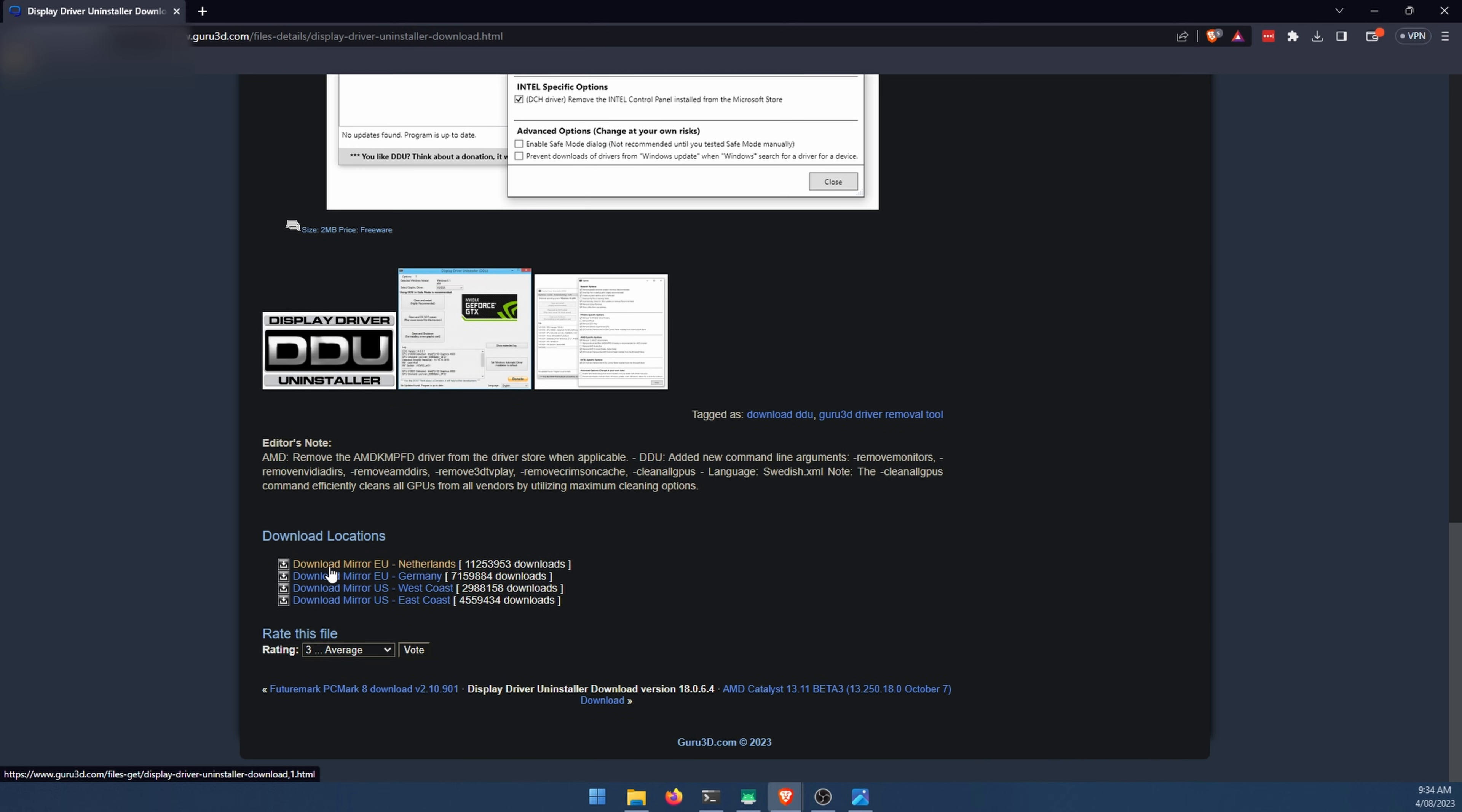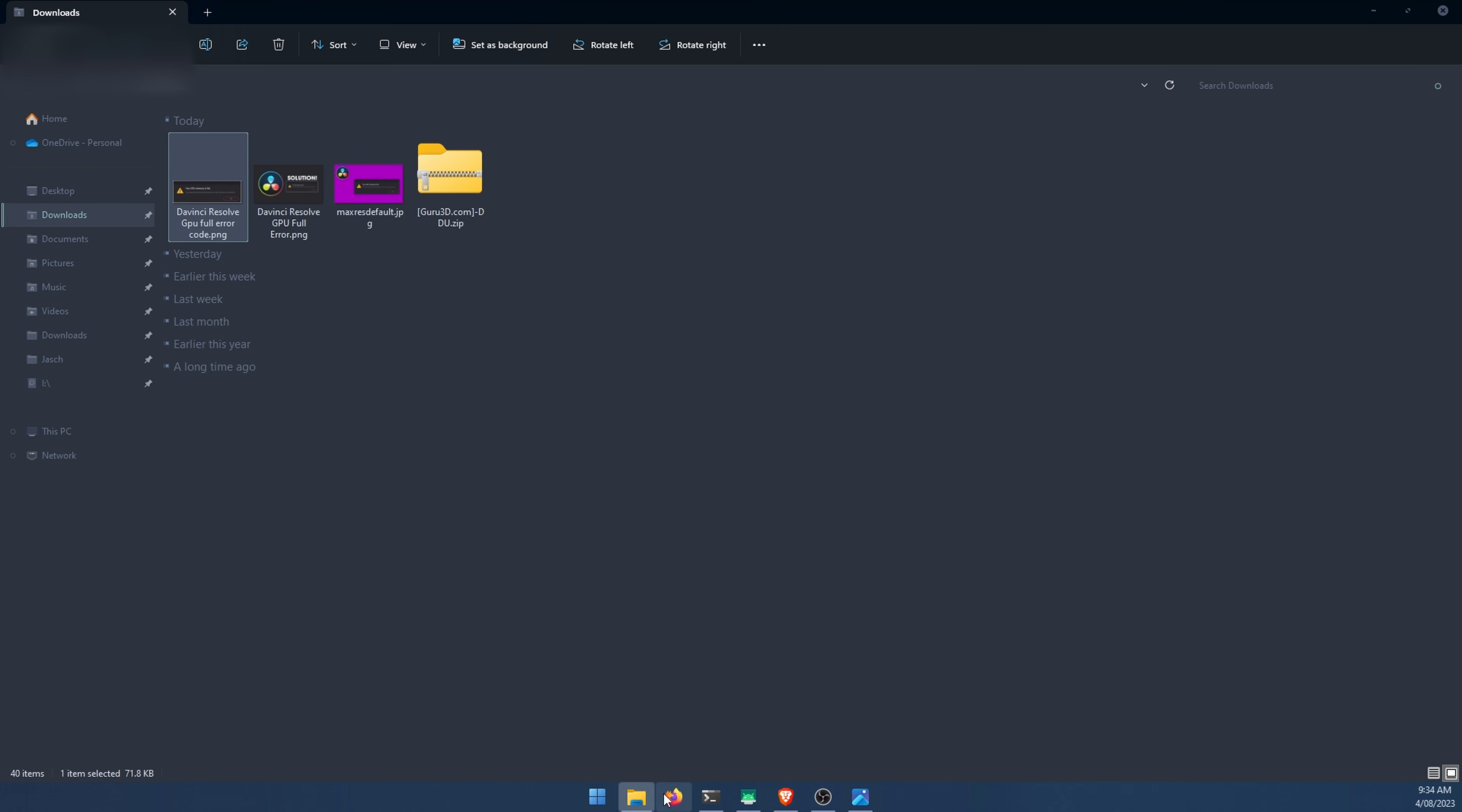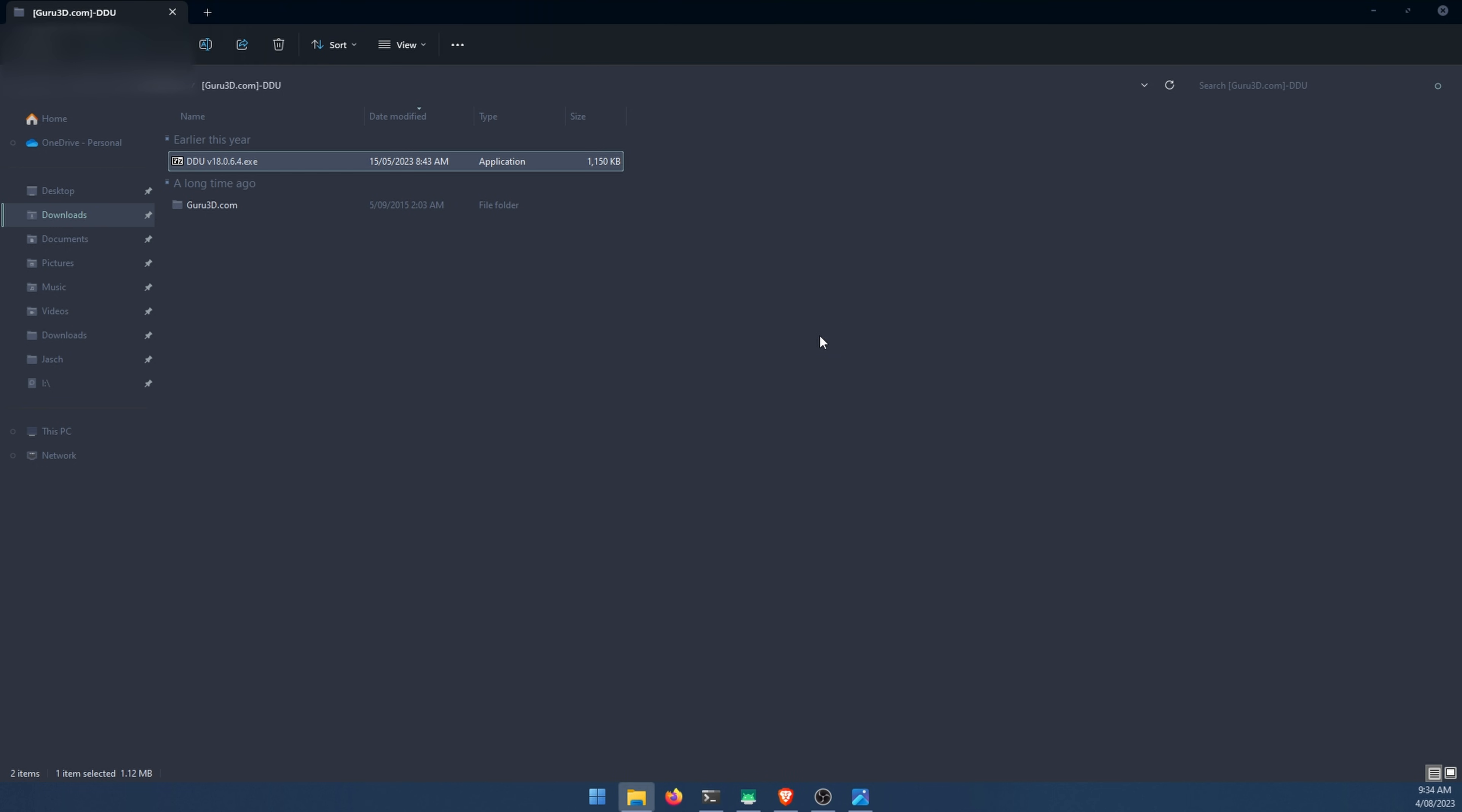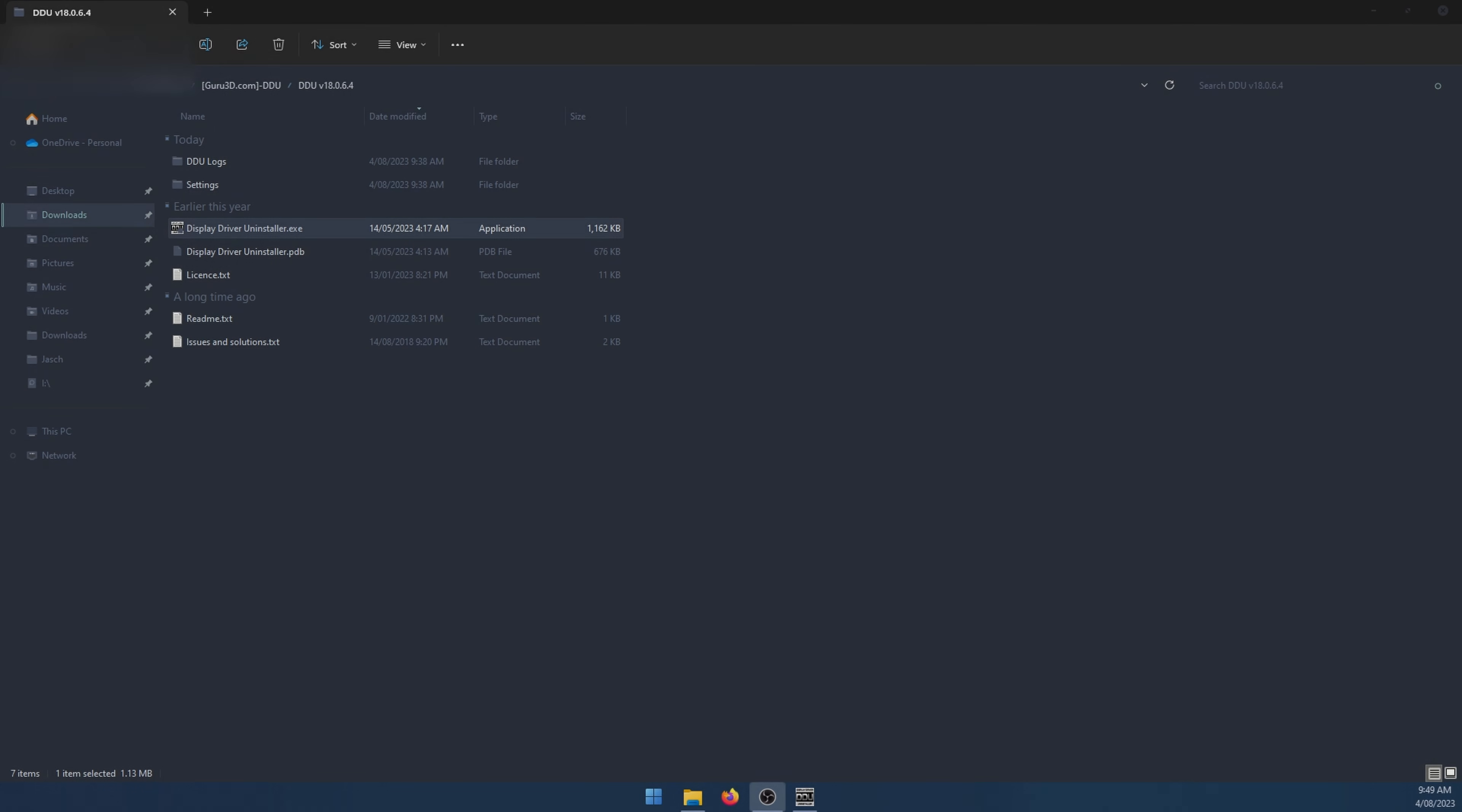Scroll to the bottom of the page, download from whatever mirror you want. Once you've done that just open it, extract it. Once it's extracted you'll get an exe file. Just use that. This will open this little window. Click extract. You get another folder and inside here is the tool. Double click on it. Accept the security prompt.